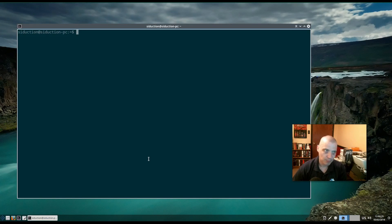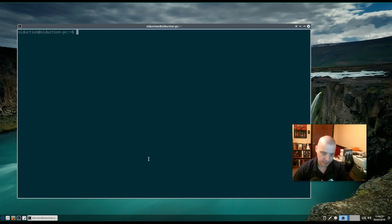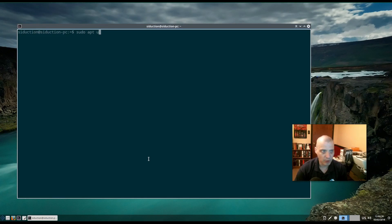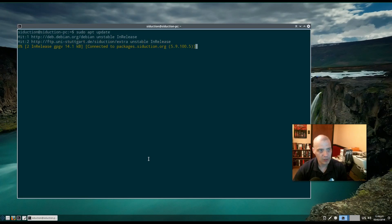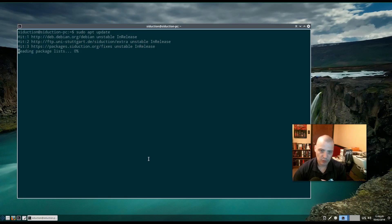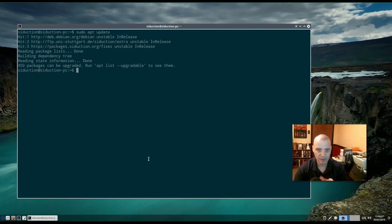Probably the most common thing you'll want to do with the apt package manager is update your system. First you have to update your sources list, so you type: sudo apt update and hit enter. You may be asked for a password. In this case I didn't need to re-enter it because I'd already authenticated recently. It has now updated our sources list.